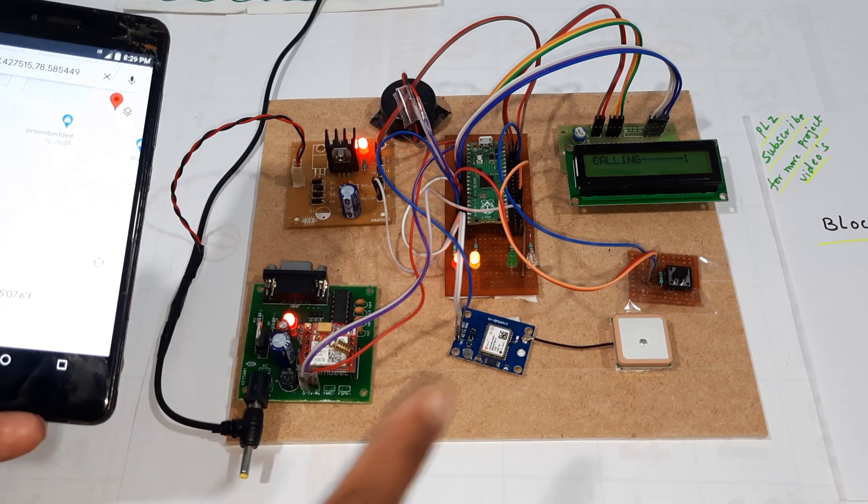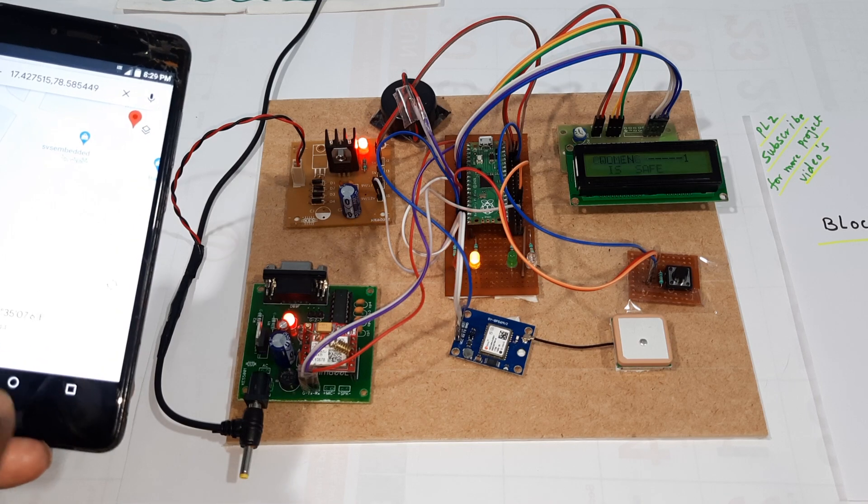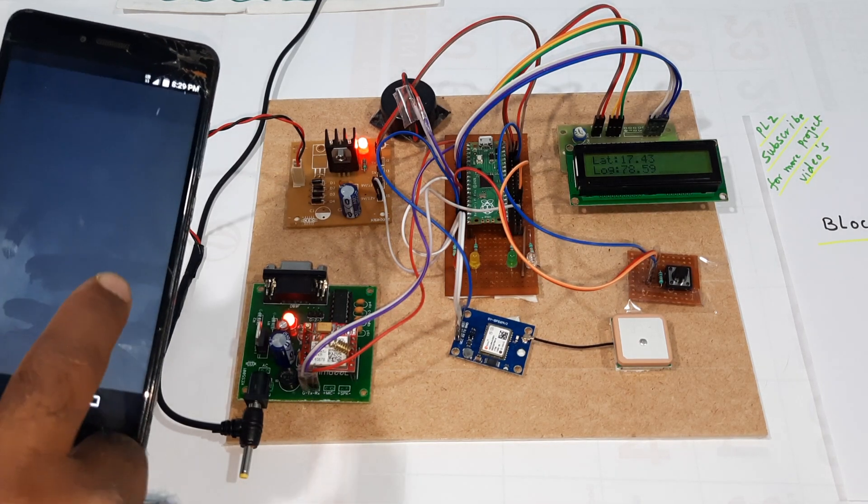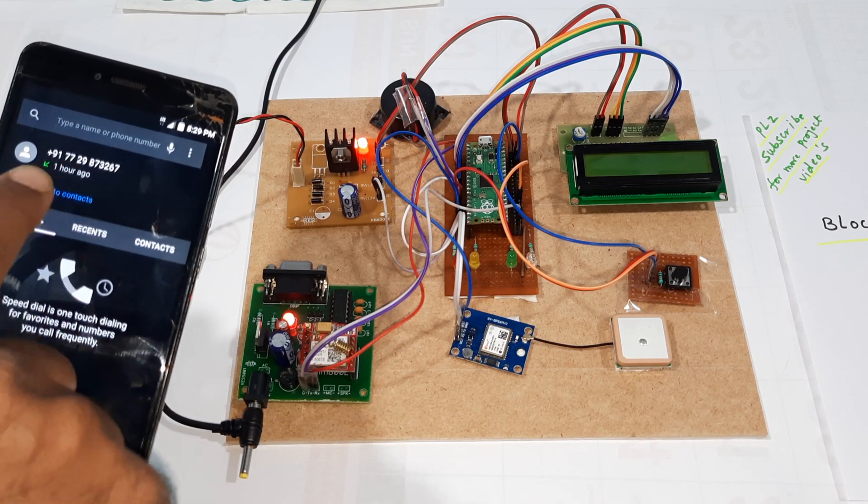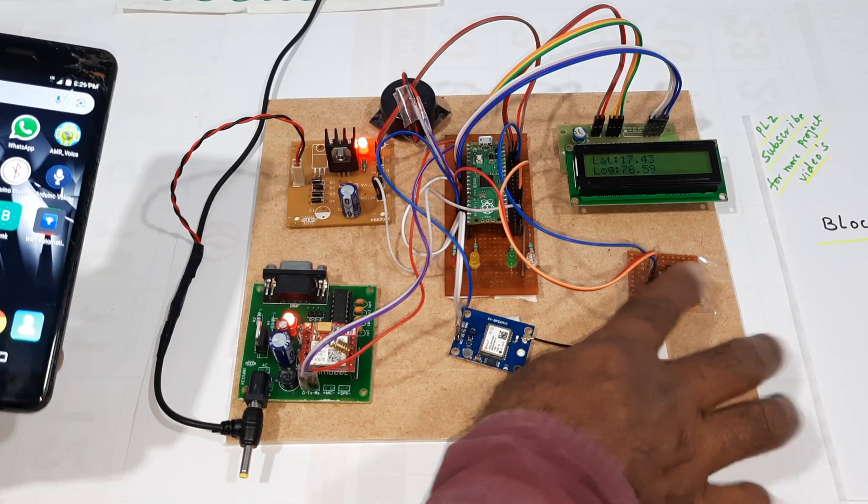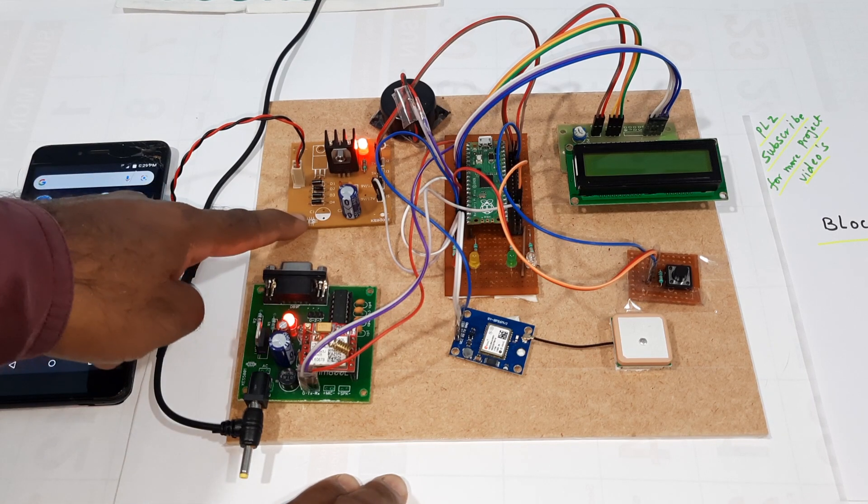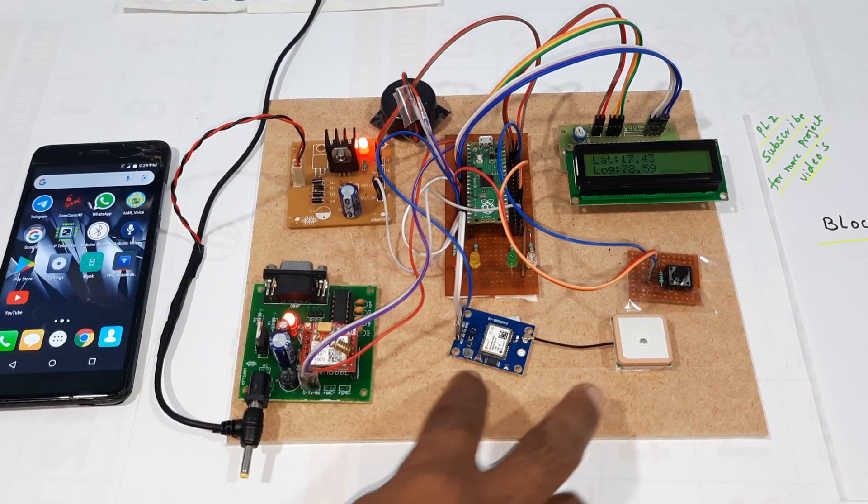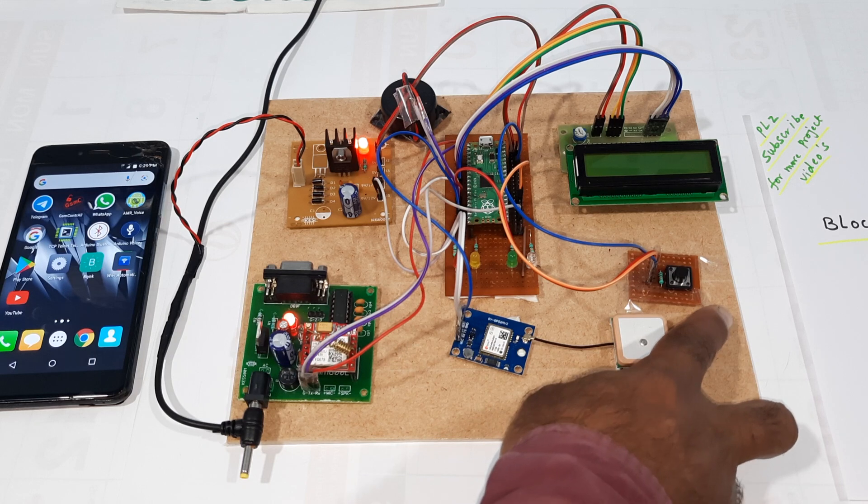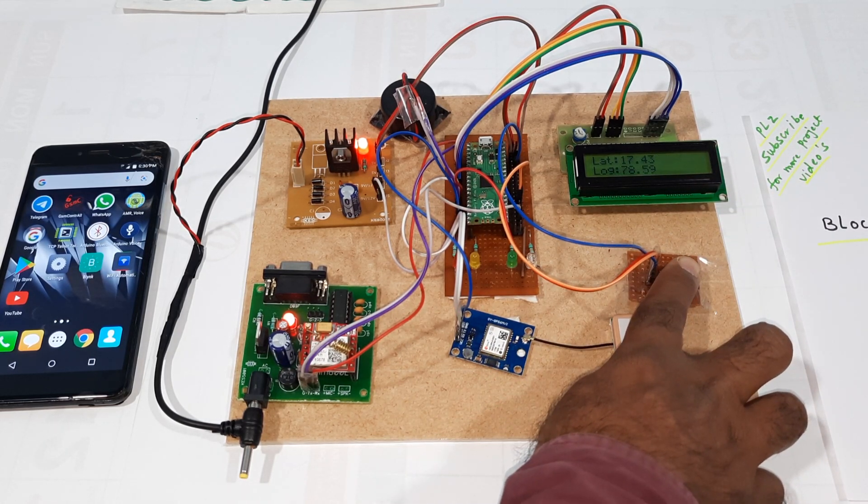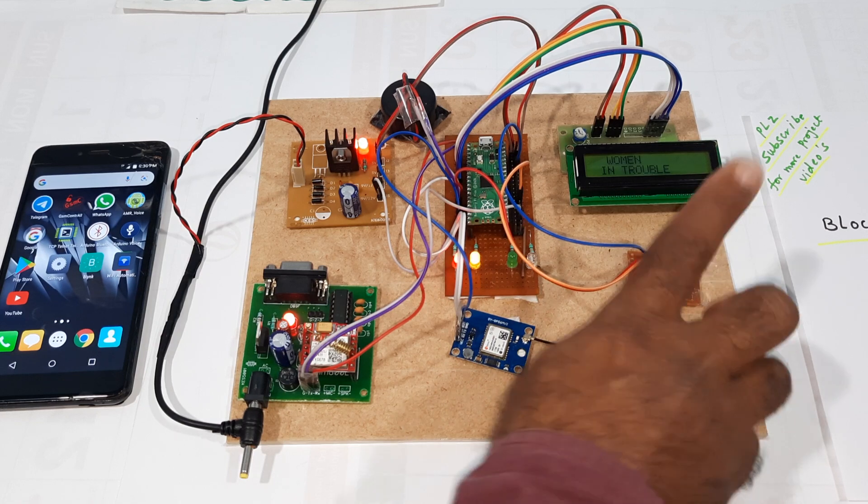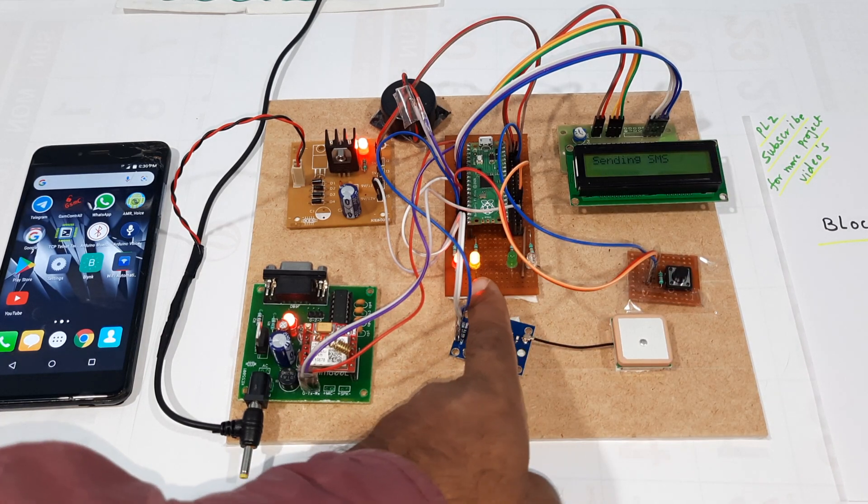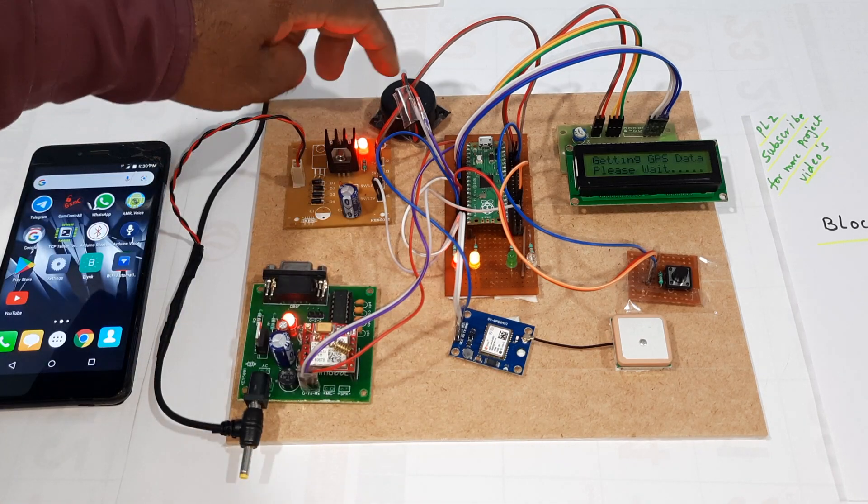I got the calling alert about one hour back. Here is the power supply module, GSM module, GPS module, and switch button. This orange color LED is on for the emergency alarm.